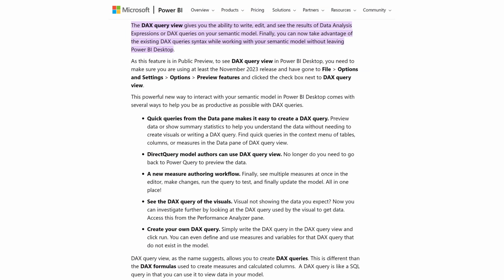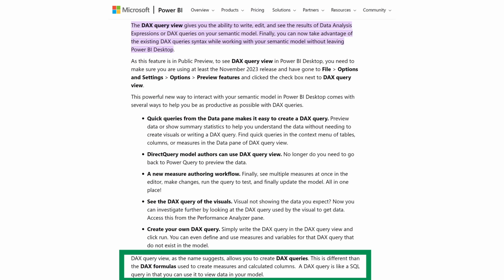Additionally, the DAX Query View allows you to create DAX Queries. This is different than the DAX Formulas used to create measures and calculated columns. Basically, what we have here is similar to a SQL Query Editor that will allow us to view data in our model.